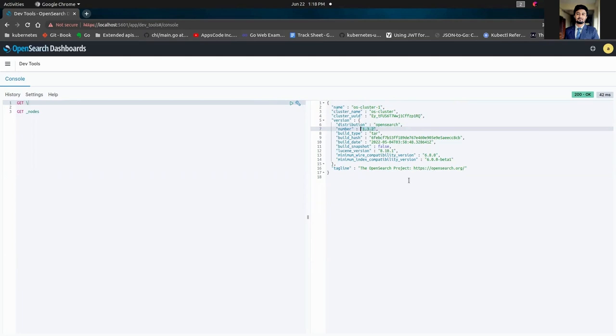So that's how we can use OpenSearch version upgrading using ElasticsearchOpsRequest very easily. Thank you.